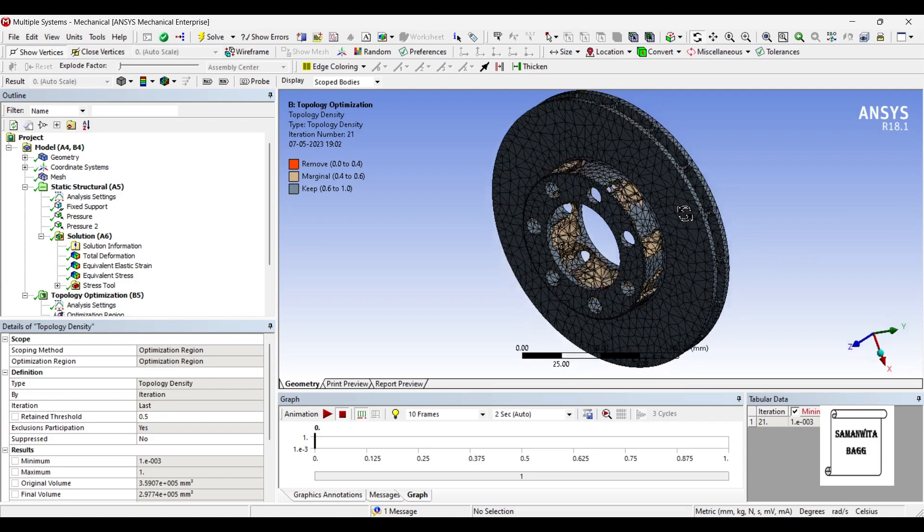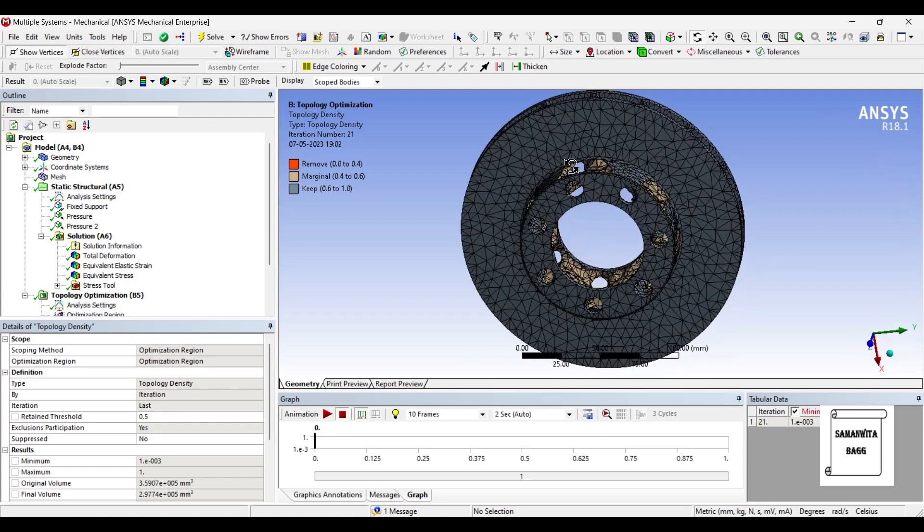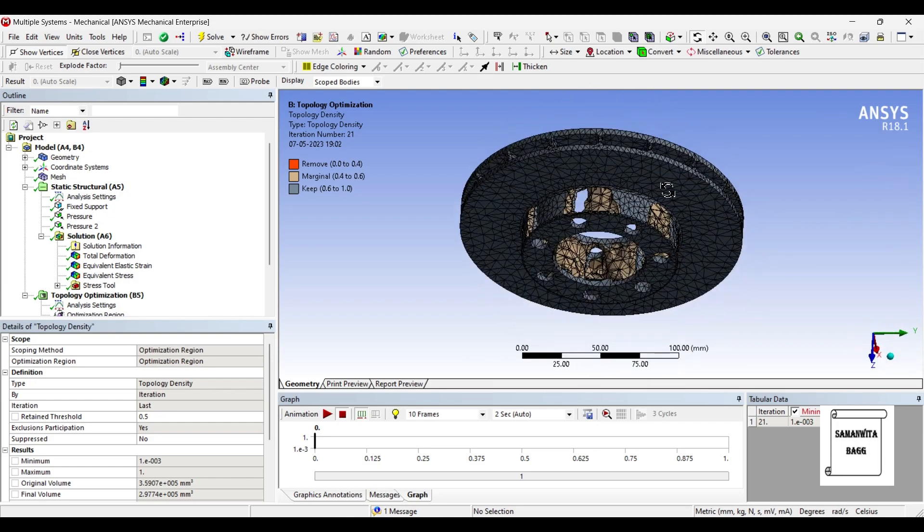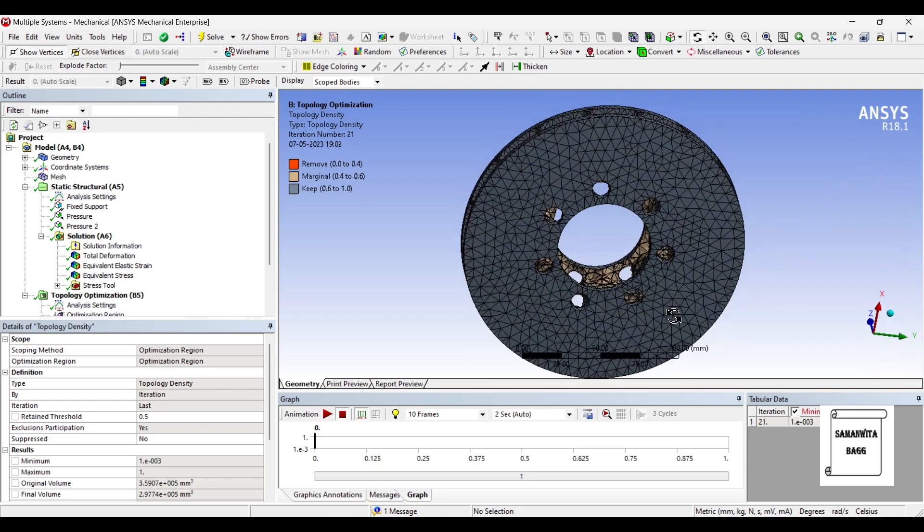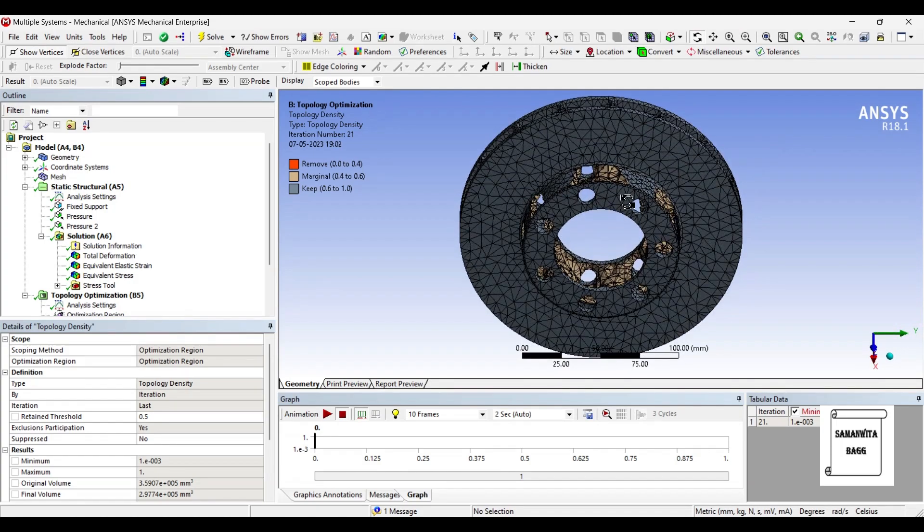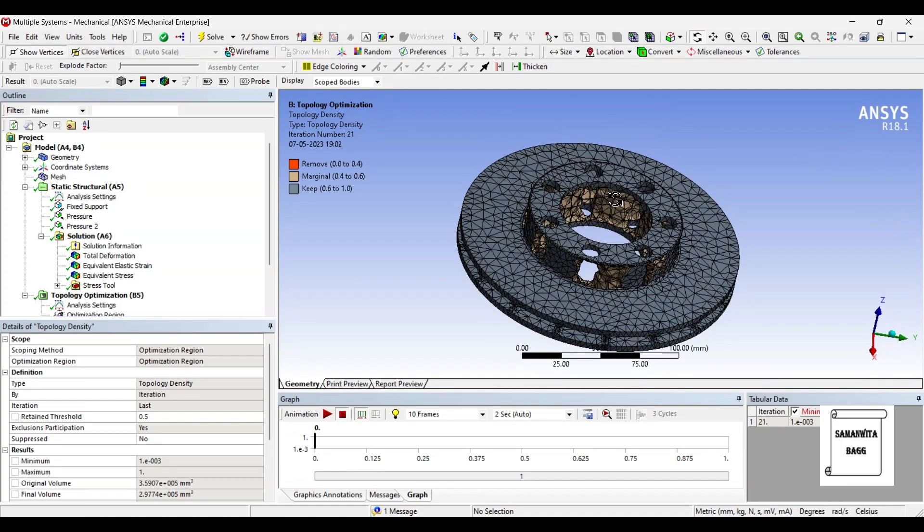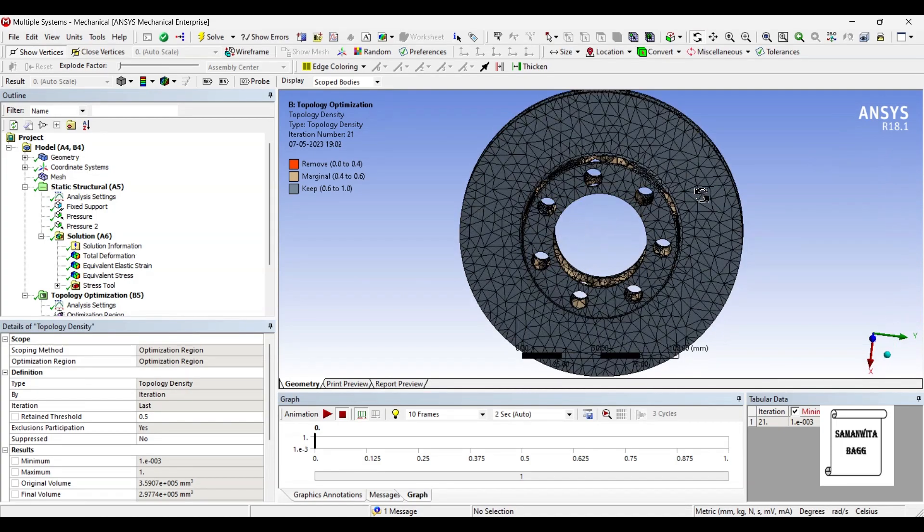After this if you want you can also edit this sketch and make it such that only this portion of the material is available where you want to apply the fixed and the pressures.